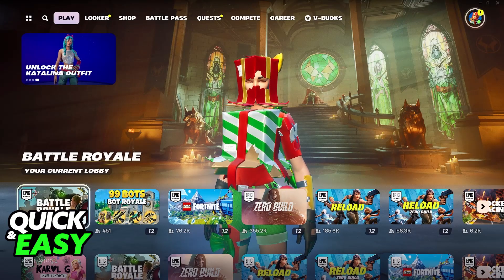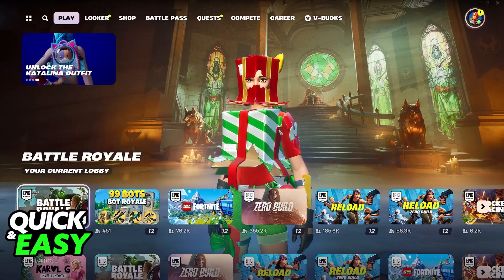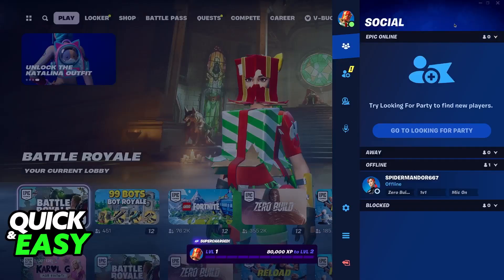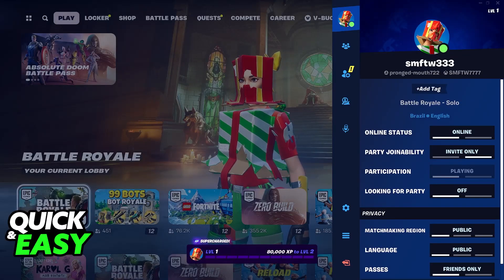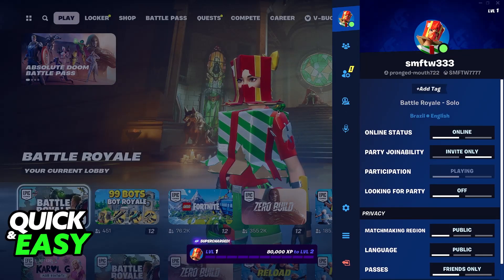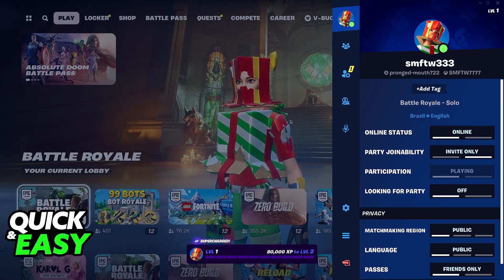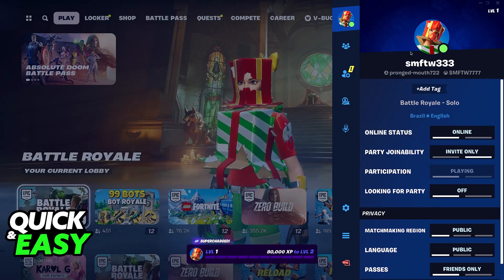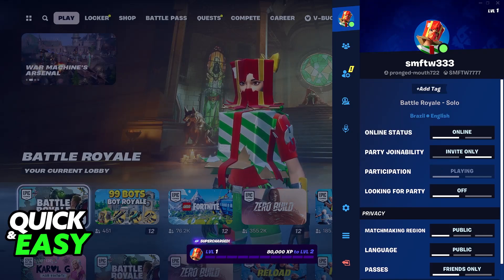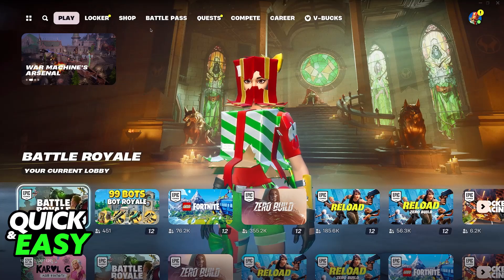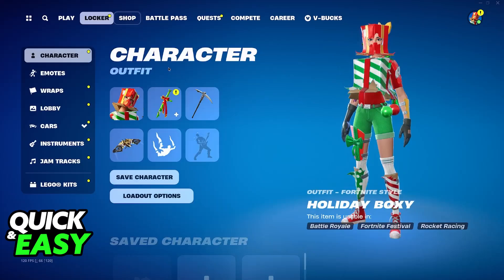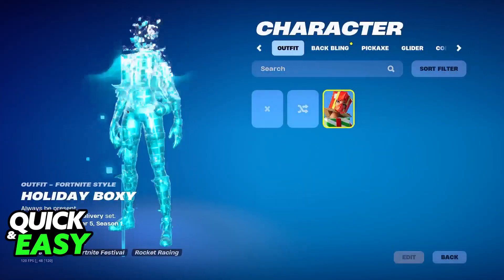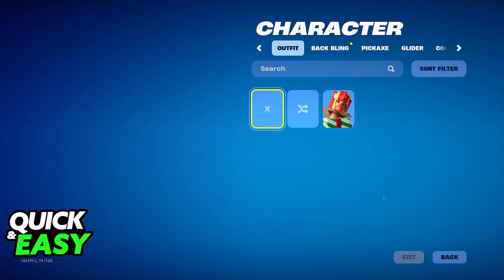Your profile picture in Fortnite is basically determined by the skin that you have equipped. So in this example here, I have this Christmas skin equipped, and clearly my profile picture will display it. So if you want to change your profile picture, the answer is that you will have to change your skin as well.